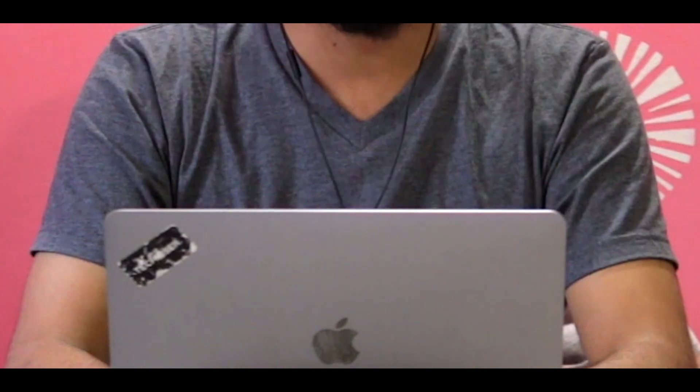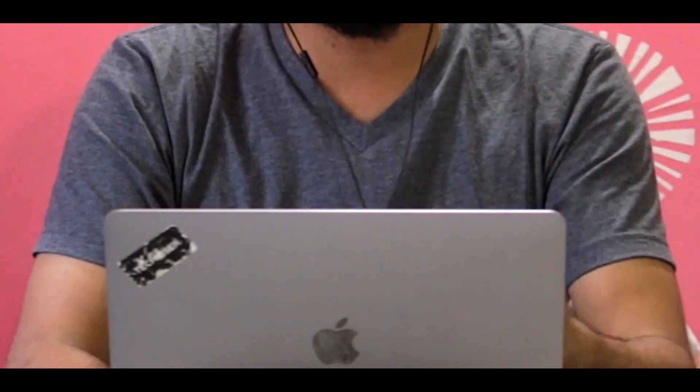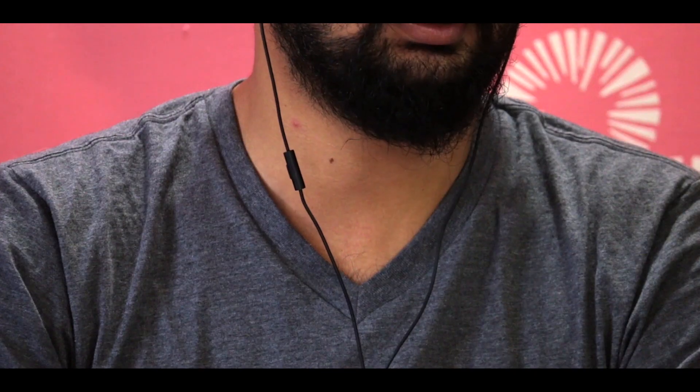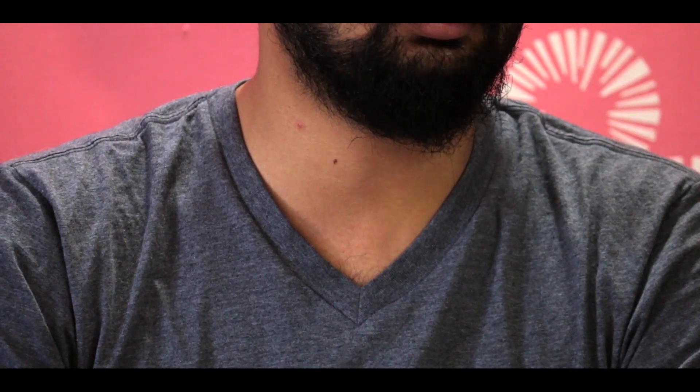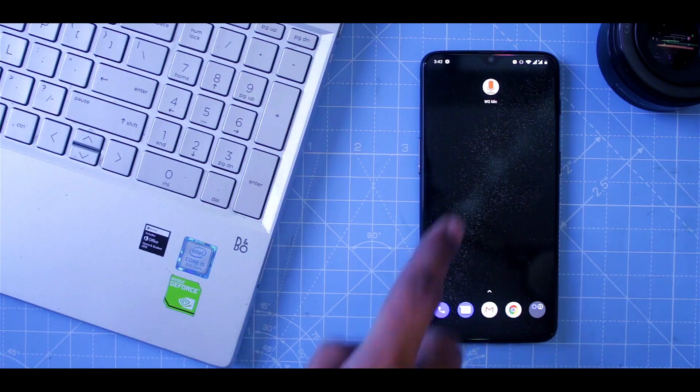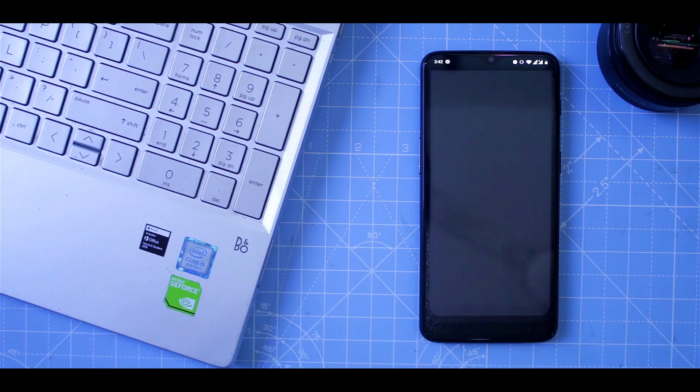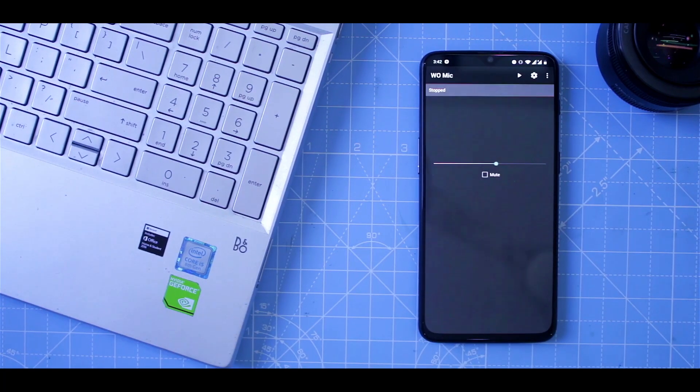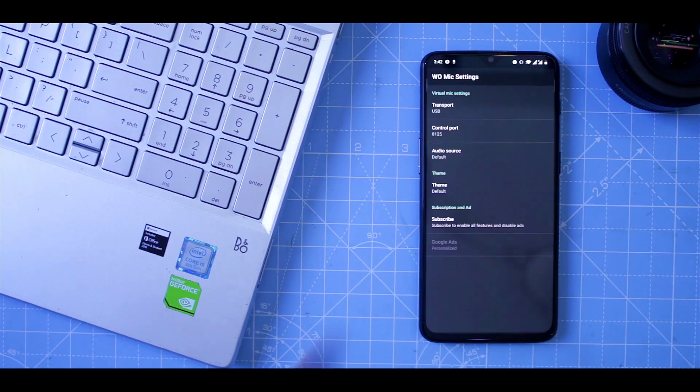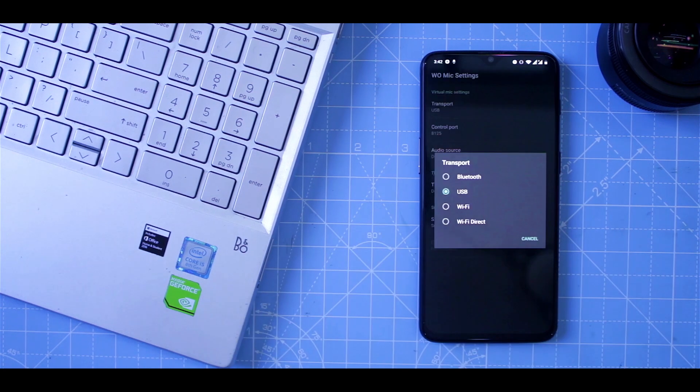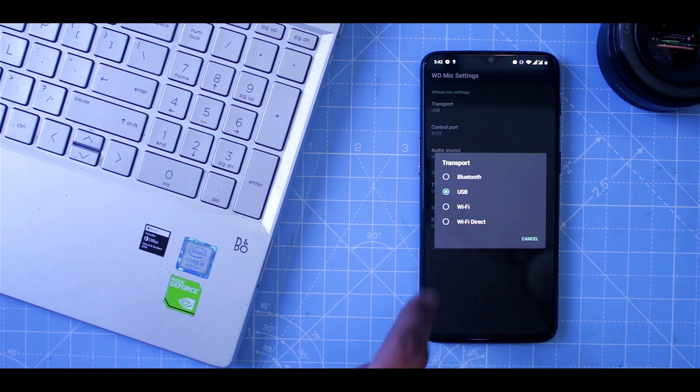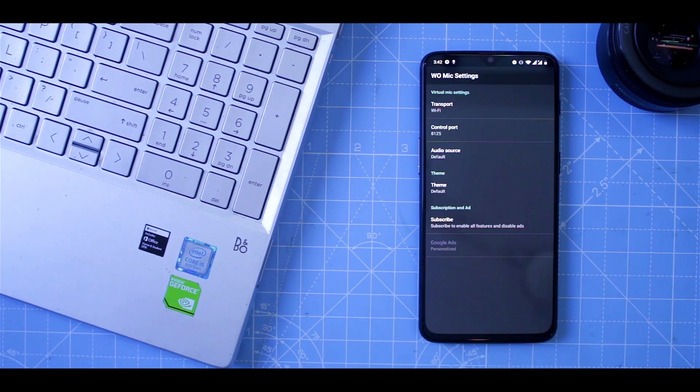So similar to the external camera, you might not have an external mic or even a good pair of earphones. So in that case, you can use your phone as an external mic. Why? Because your phone has really good noise cancellation compared to your laptop.